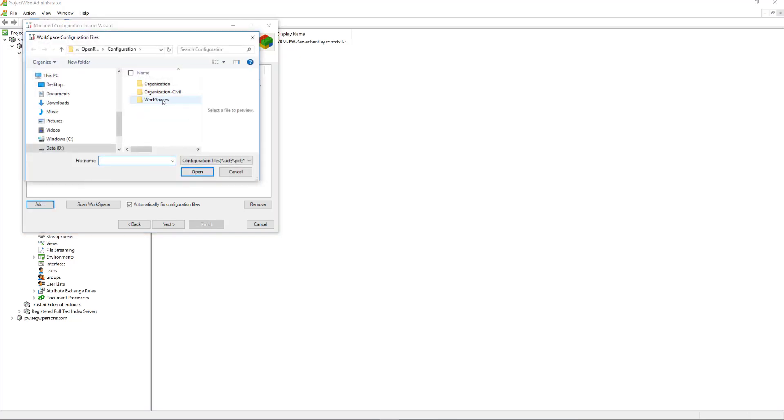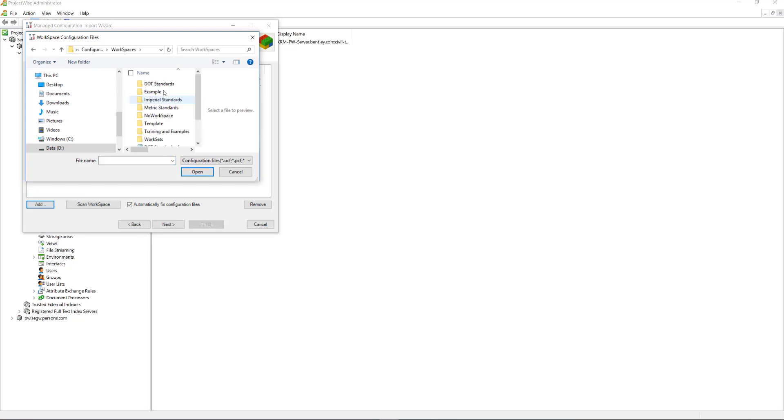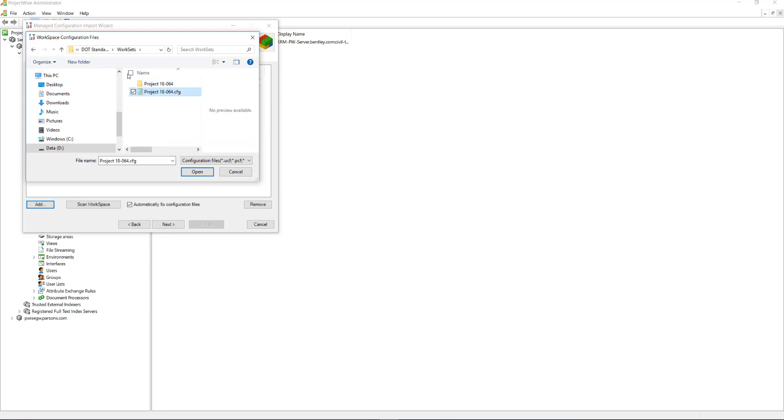And then we also want the Workset.CFG. I'll go to my workset, which is this Project 18-064. I'll select that and click Open.